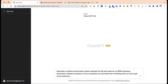So the prompt uses a keyword: B2B marketing automation software company — on how companies can automate their marketing with our tool to get more customers. So I take the existing tool and update the business based on that tool.